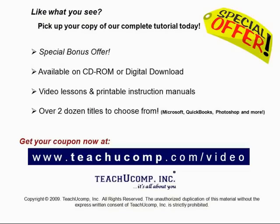Like what you see? Get your special discount offer on the complete tutorial at www.teachyucomp.com slash video. Over two dozen titles are available in Microsoft Office, QuickBooks, Photoshop, and much more.